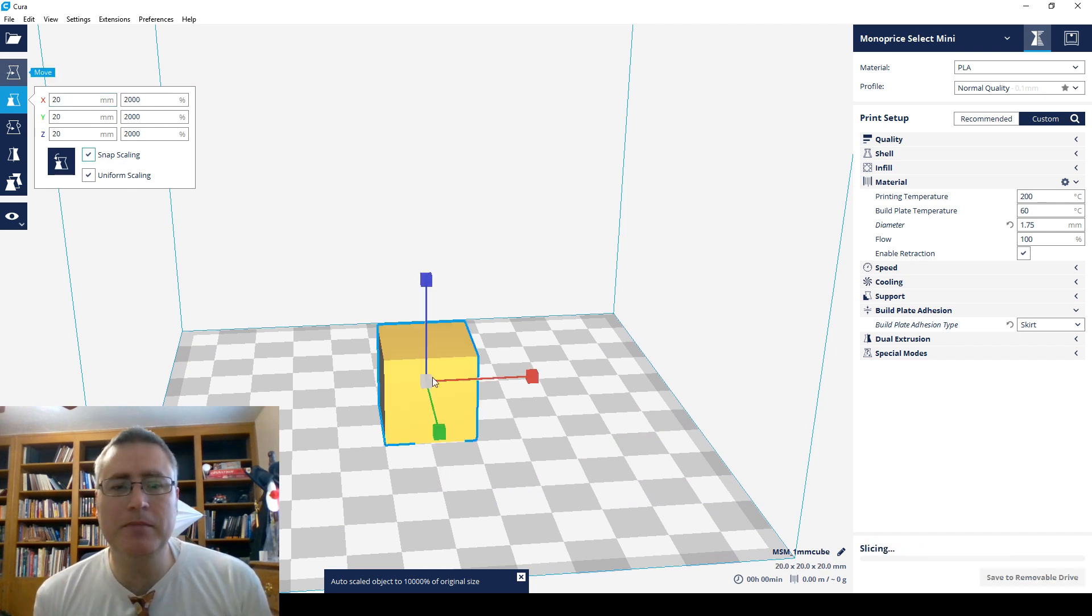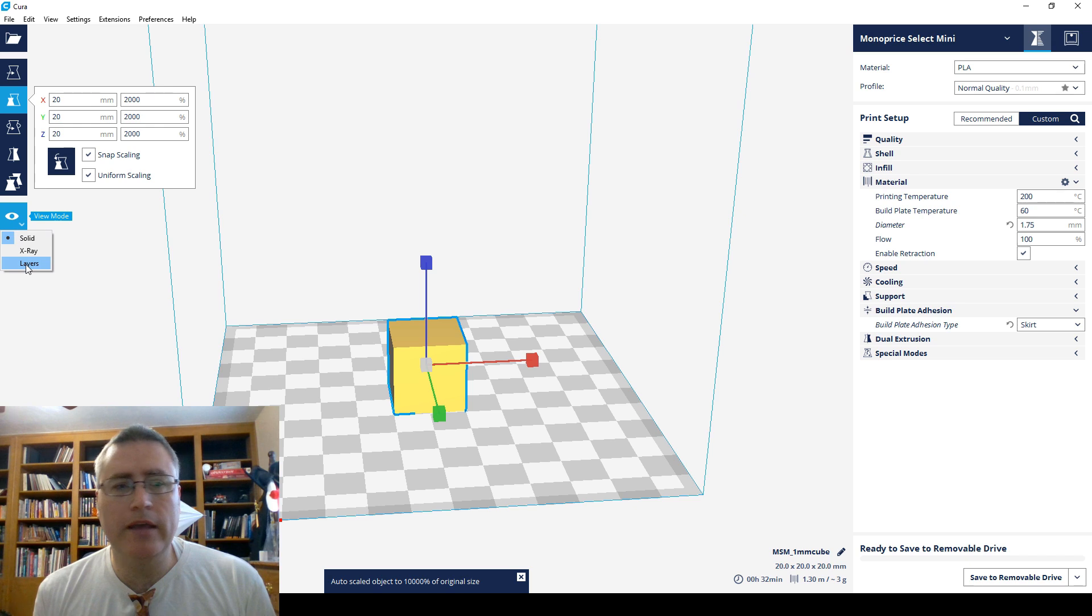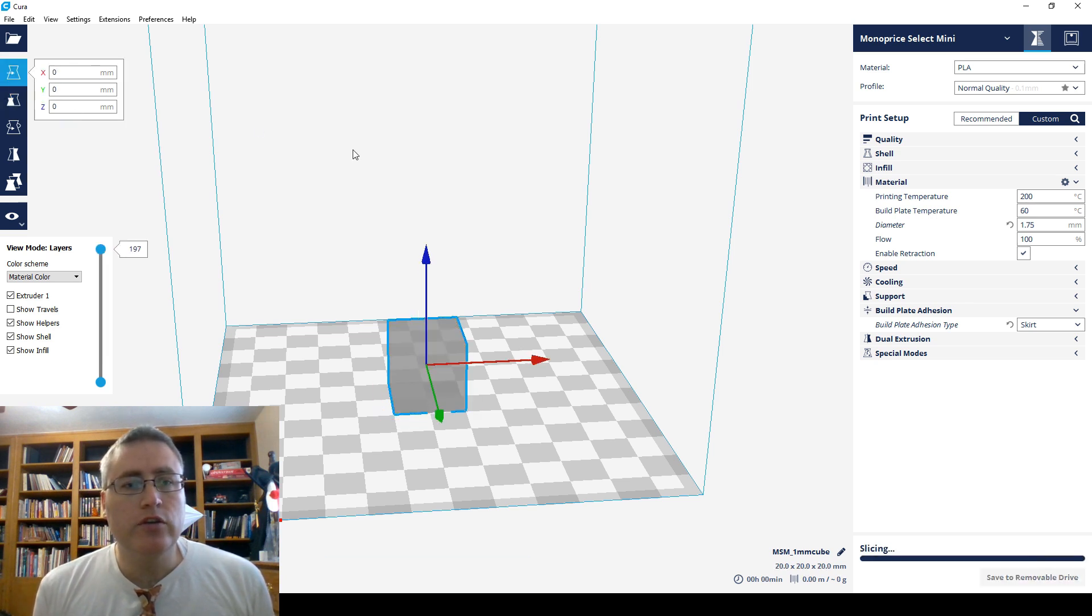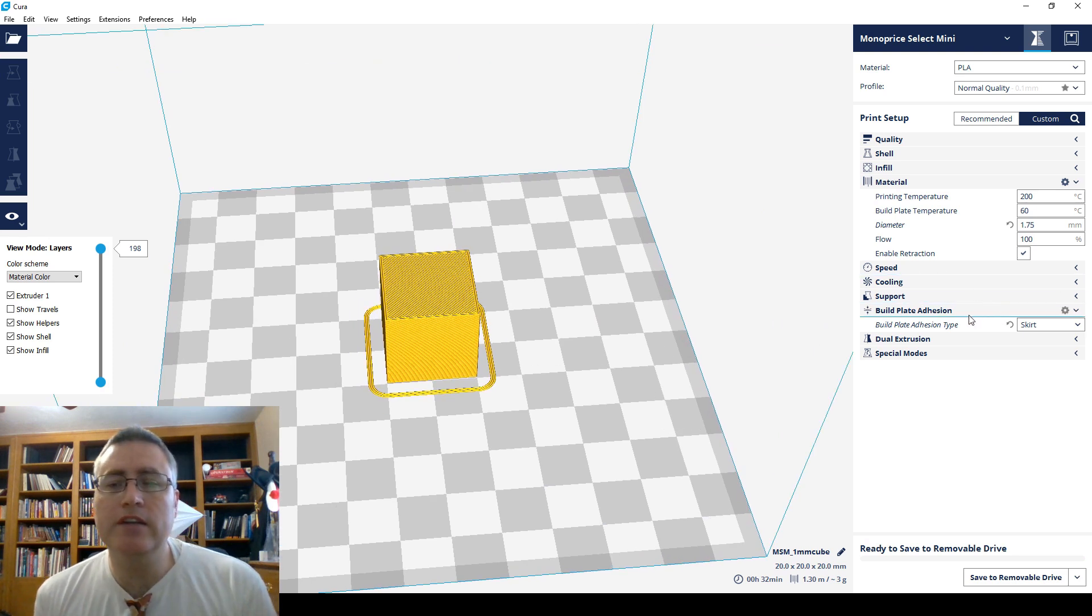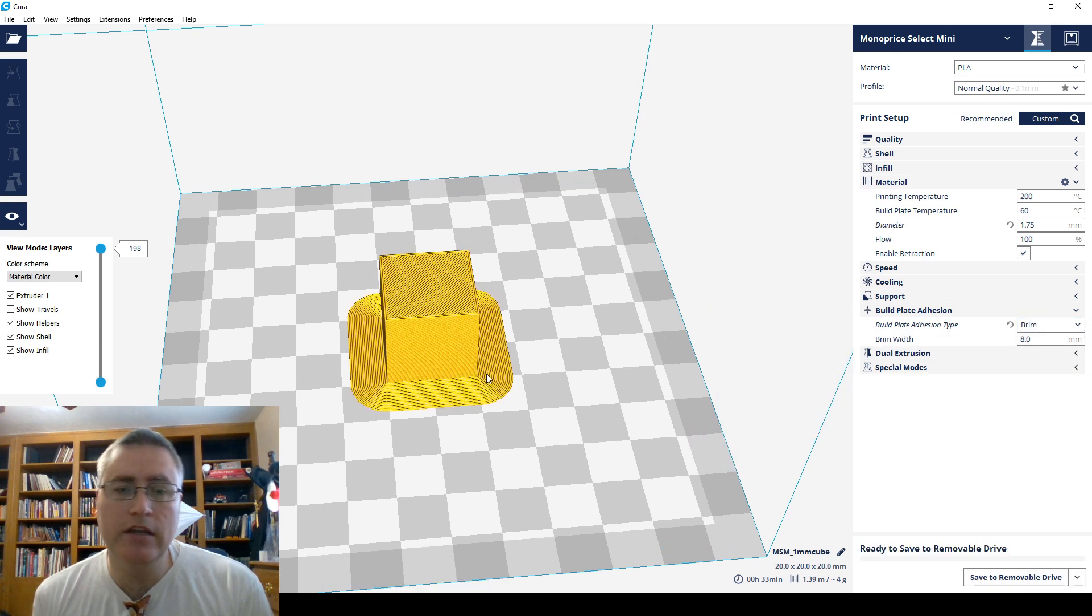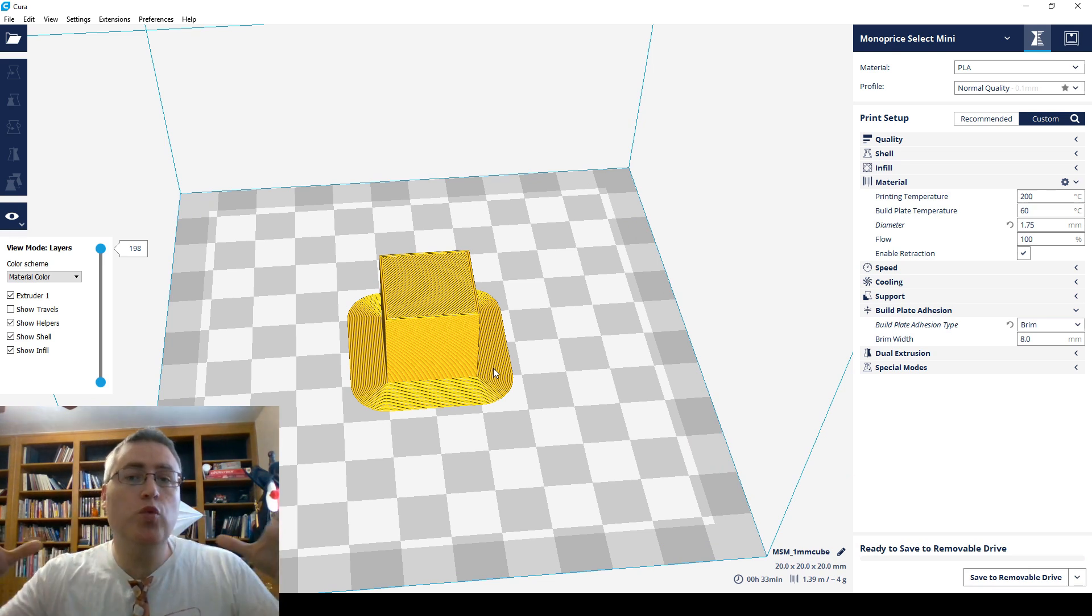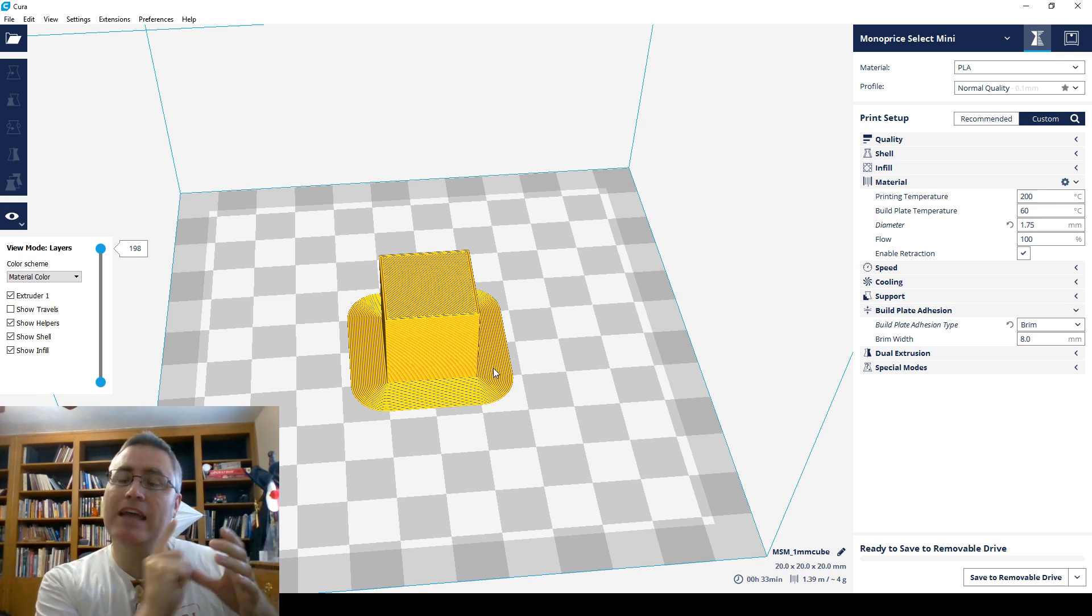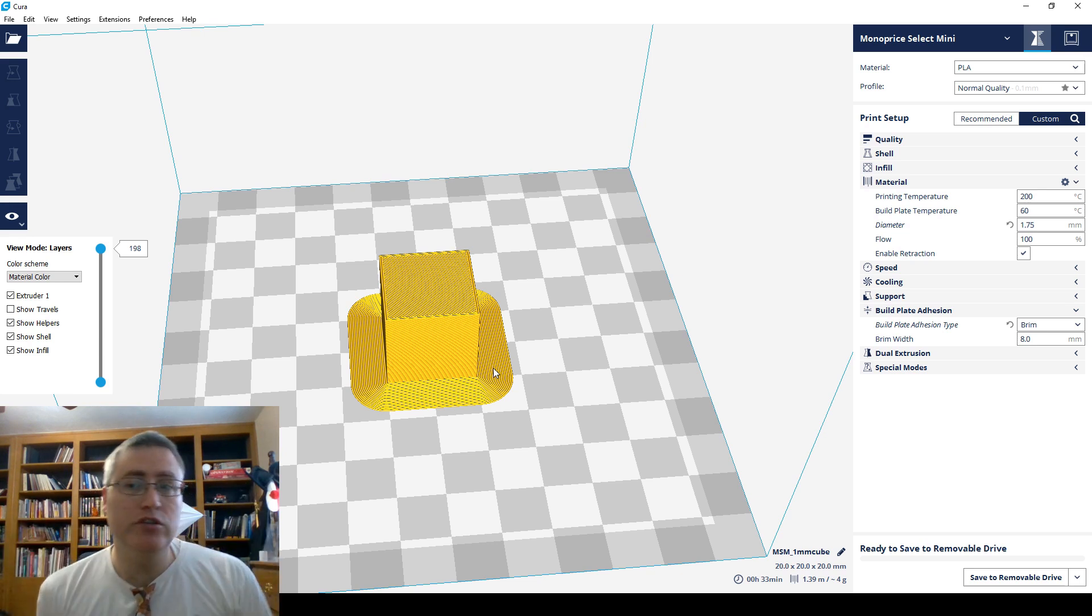Now, again, the model itself isn't that important. What we're going to take advantage of is the skirt and brim. So switch to layer view, and you can see these lines that are drawn around the outside. That's because under build plate adhesion, I switched to being a skirt. Normally this is a brim. Now brim, skirt, they're all good, but we're going to manipulate them. We're going to take them and push them towards the edge as far as possible so that it's going around the very edge at first. This is going to be an advantage to us because that will allow us to see the level close to the screws.